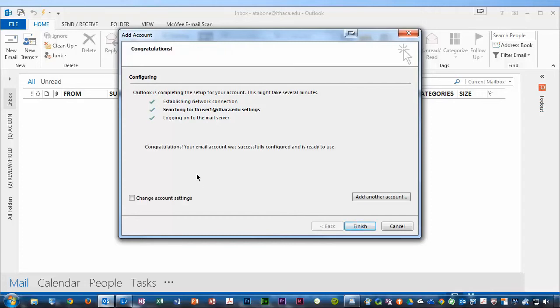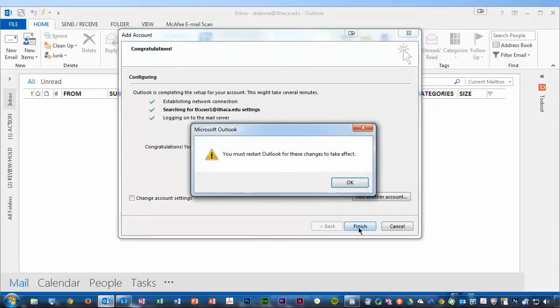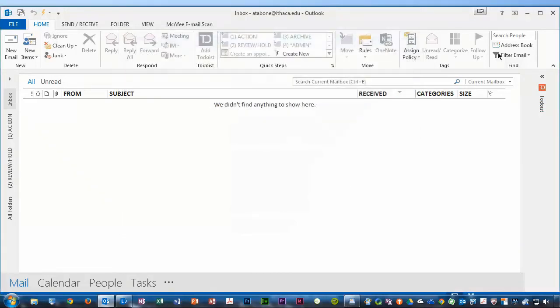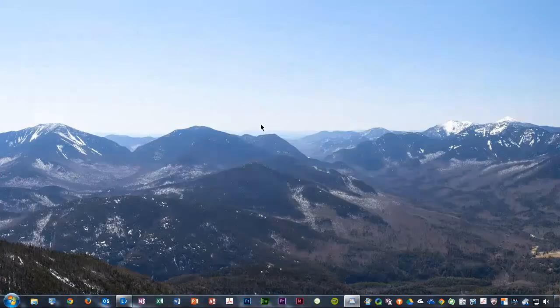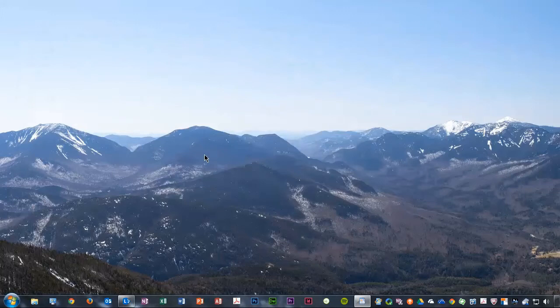There we go. My account was successfully configured. When I click Finish, I see a pop-up that says I must restart Outlook for these changes to take effect. So I can simply click OK and quit out of Outlook.